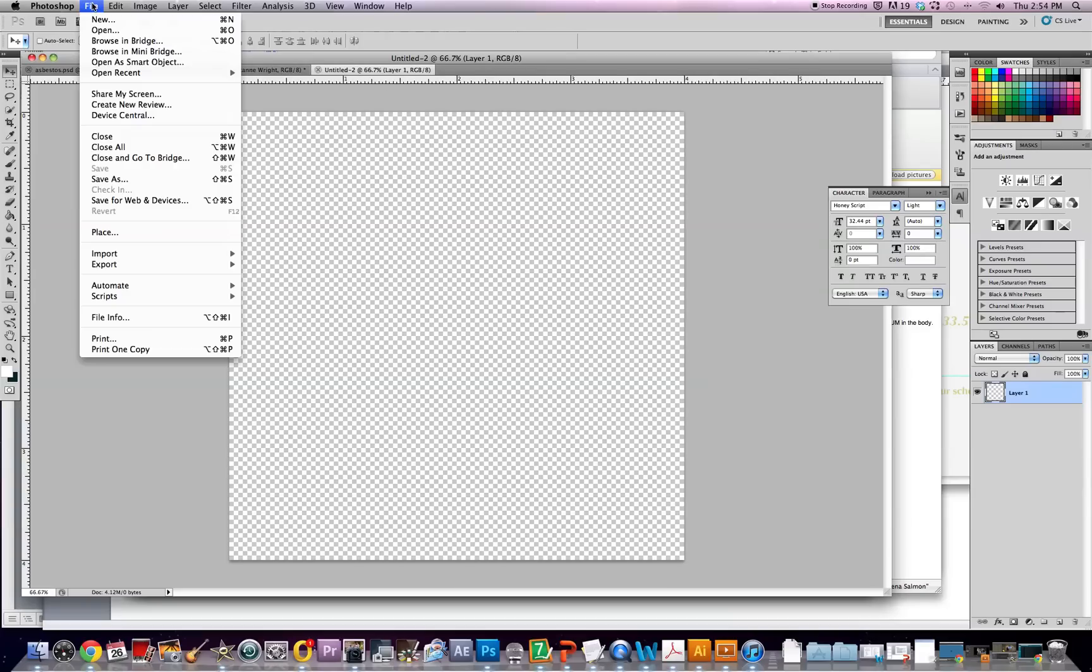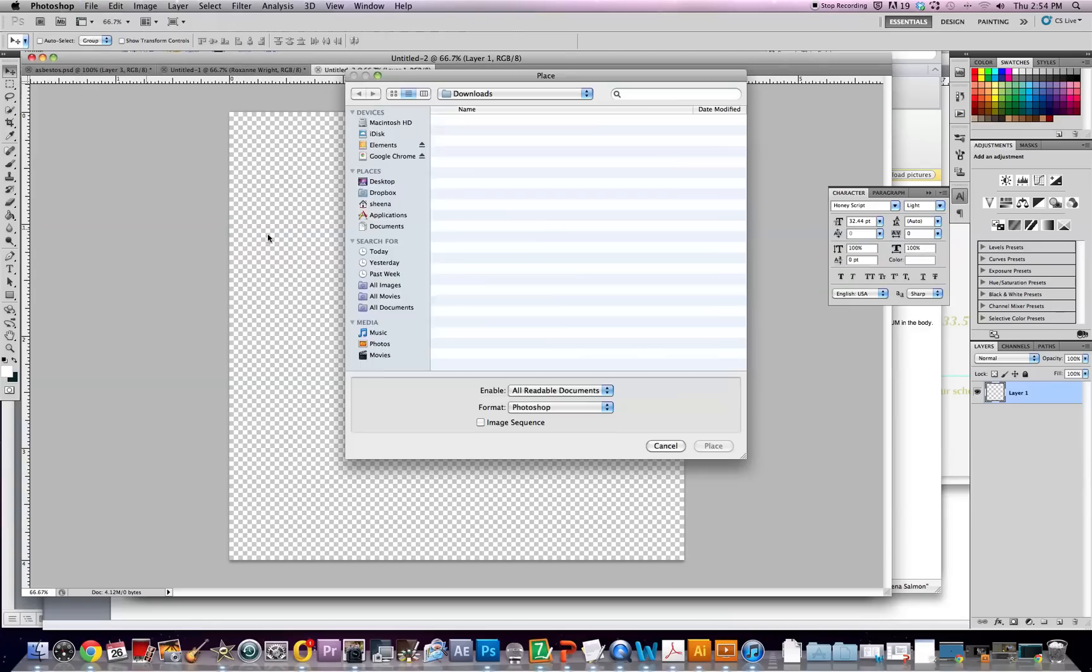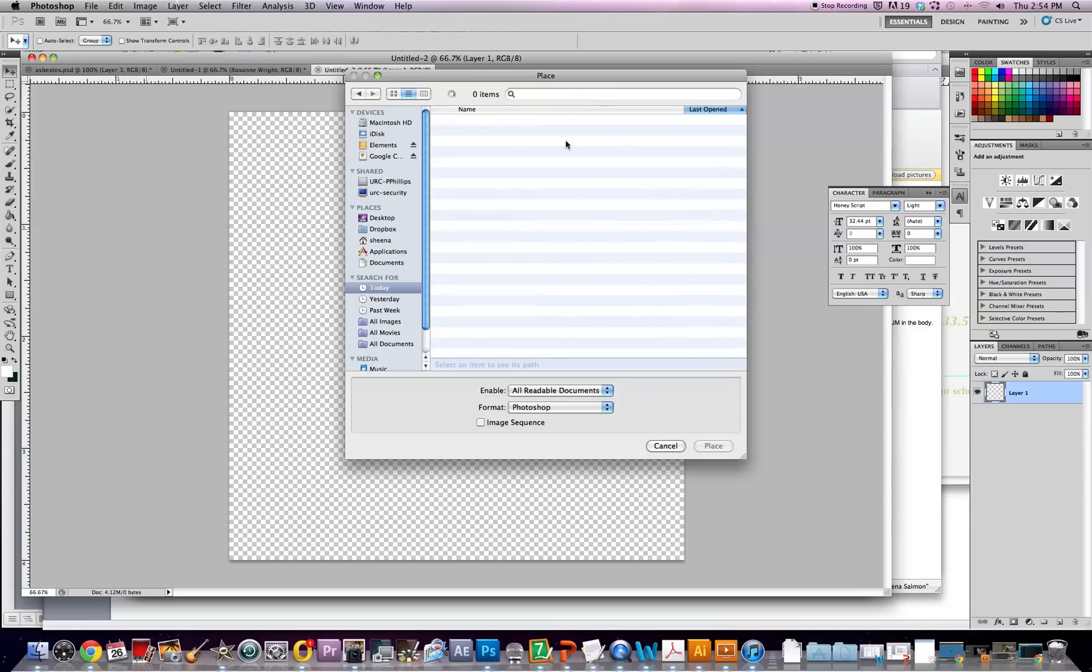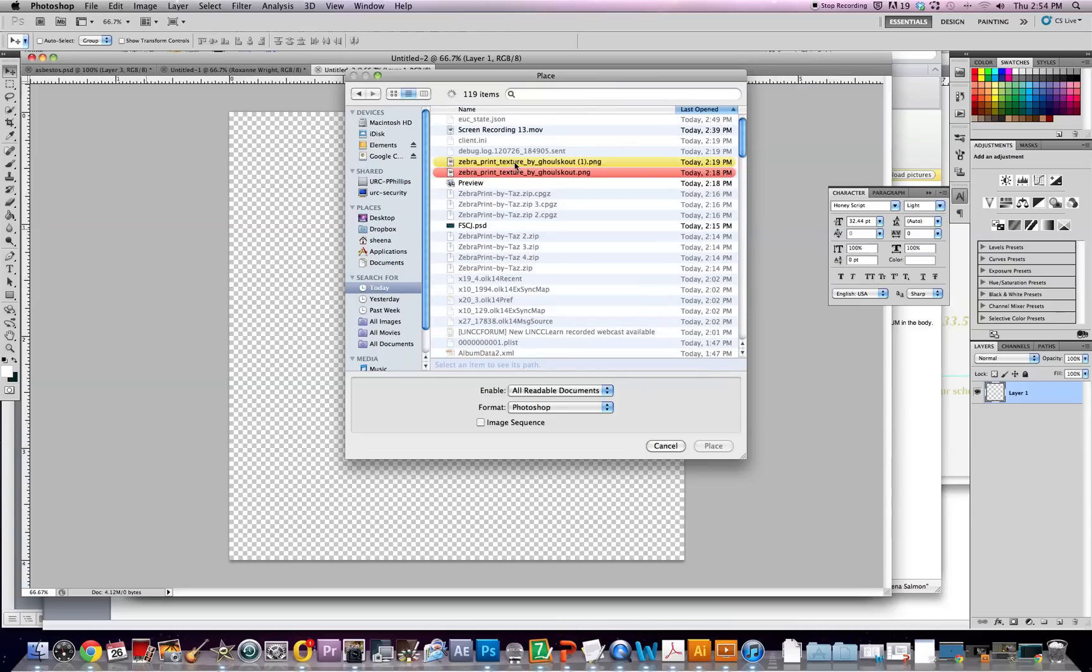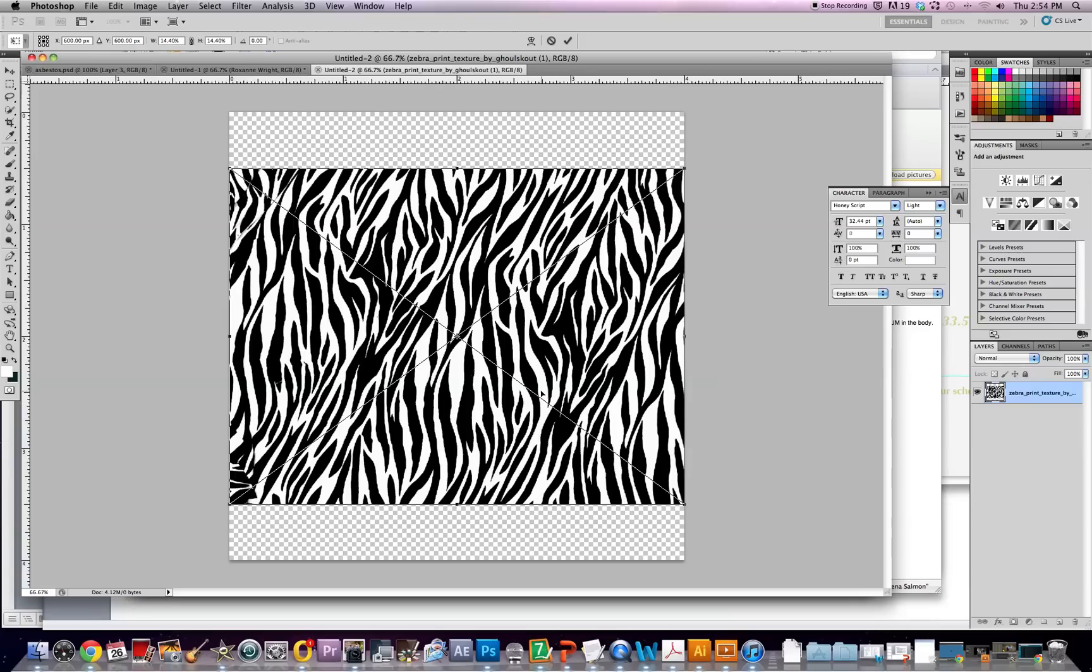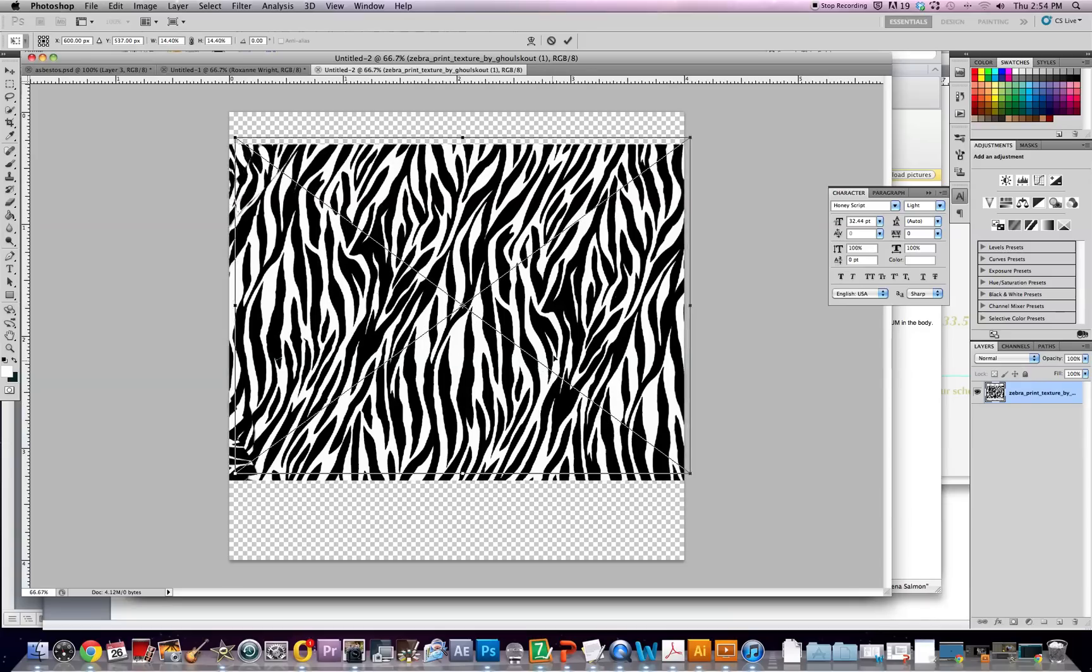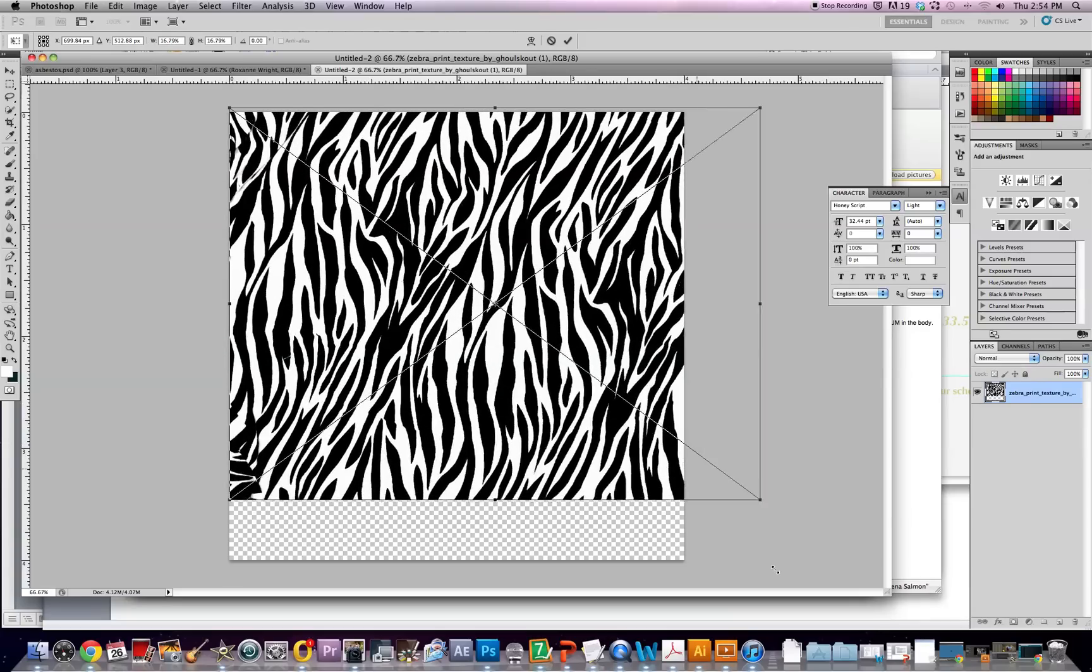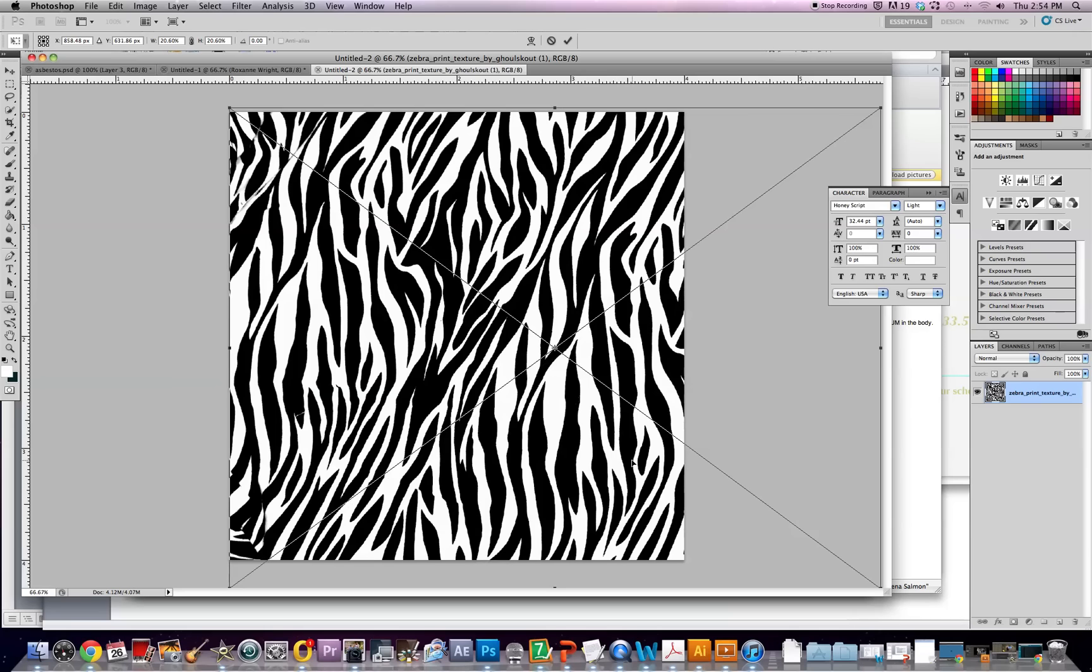Now I'm going to go to File and Place and I'm going to insert my zebra pattern which I have for download right below this video. So place, and now I'm going to move it up and push shift and pull down the corners.